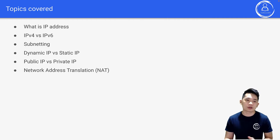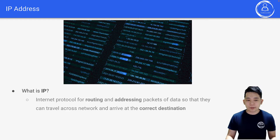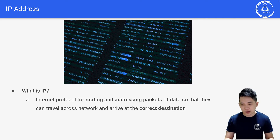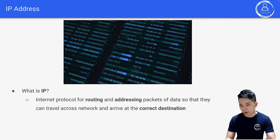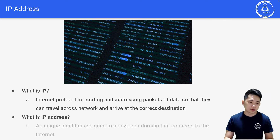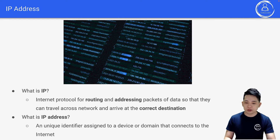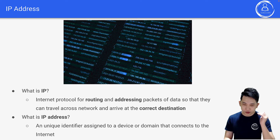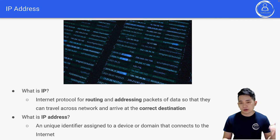First of all, what is an IP address? IP stands for Internet Protocol — it's used for routing and addressing packets of data so that they can travel across a network and arrive at the correct destination. An IP address is a unique identifier assigned to a device or domain that connects to the internet. You can think of it like a name that identifies a device on the internet.